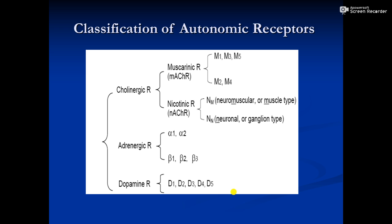Nicotinic receptors are divided into two parts: Nm, which is nicotinic working on neuromuscular junctions, and Nn, which works on neuronal junctions or the ganglion. In the adrenergic system, adrenaline and noradrenaline work primarily on two types of receptors — alpha and beta. Alpha is subdivided into alpha 1 and alpha 2, and beta is subdivided into beta 1, beta 2, and beta 3. The dopamine neurotransmitter works on five different dopamine receptors: D1, D2, D3, D4, and D5.